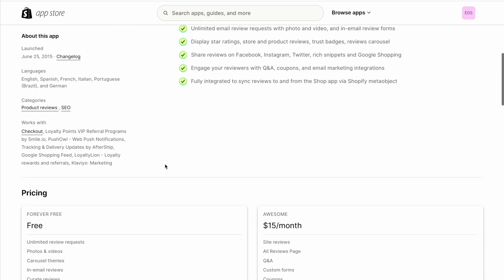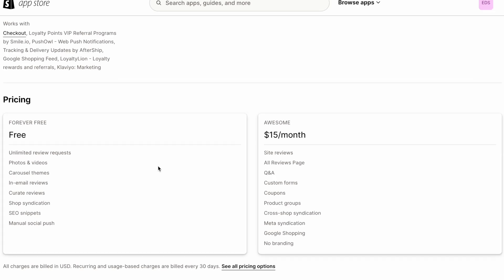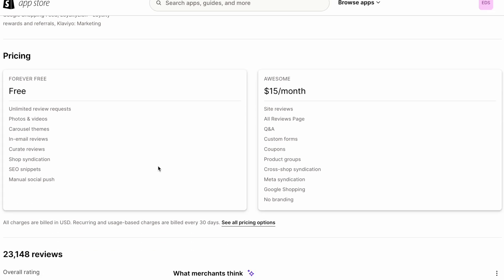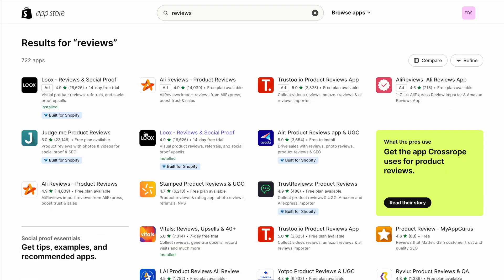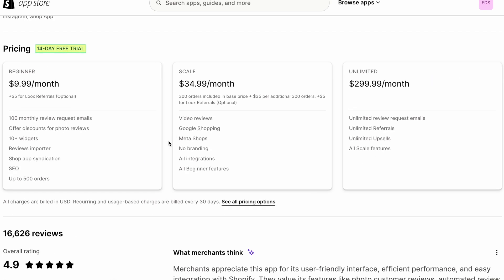Here we're looking at JudgeMe, and they have a free plan and a $15 per month unlimited plan. Now when we take a look at Loox, we see that this is much more expensive than JudgeMe.